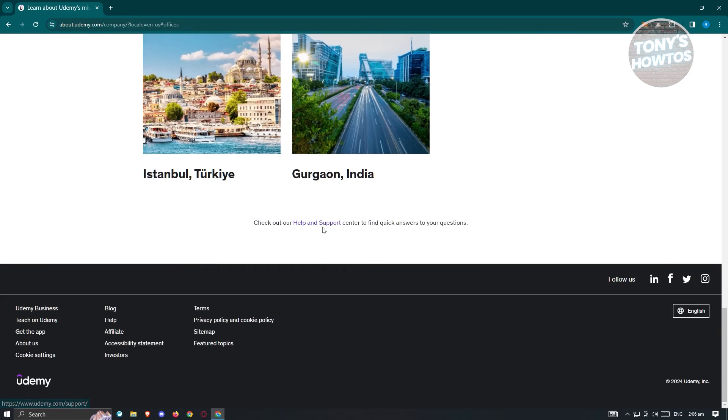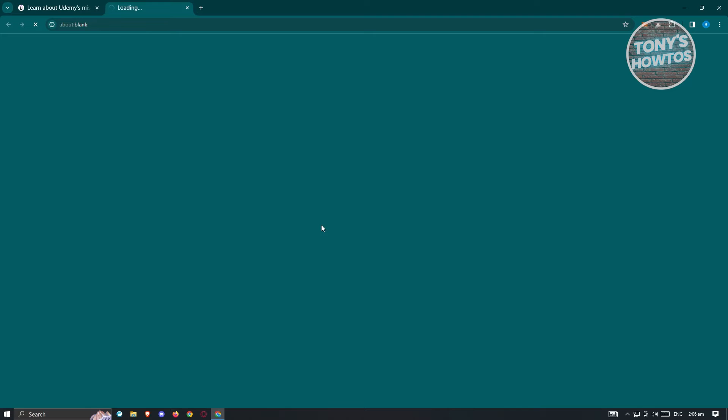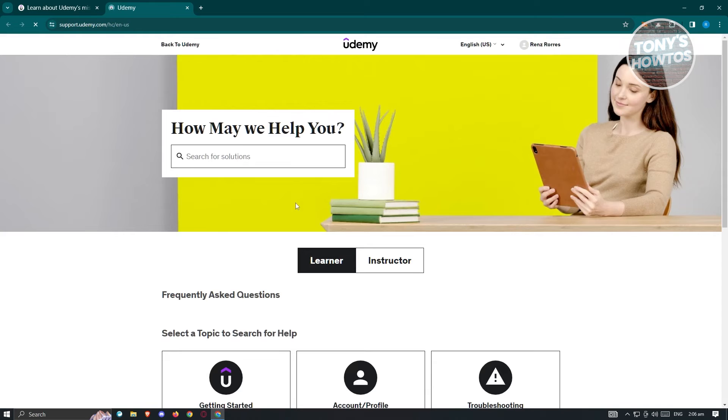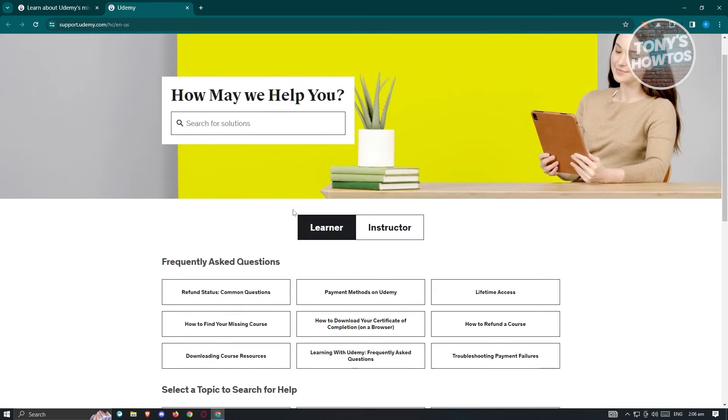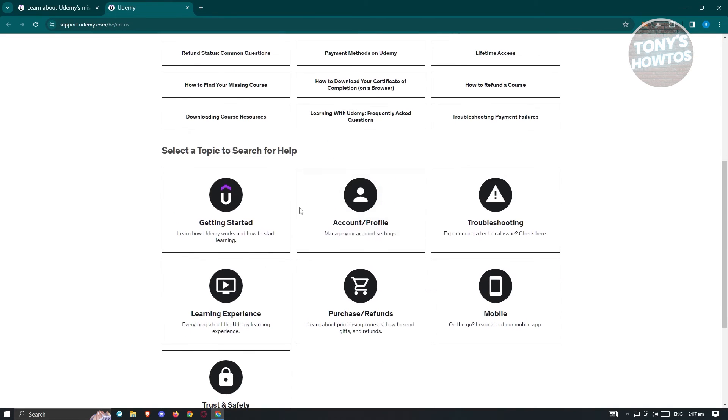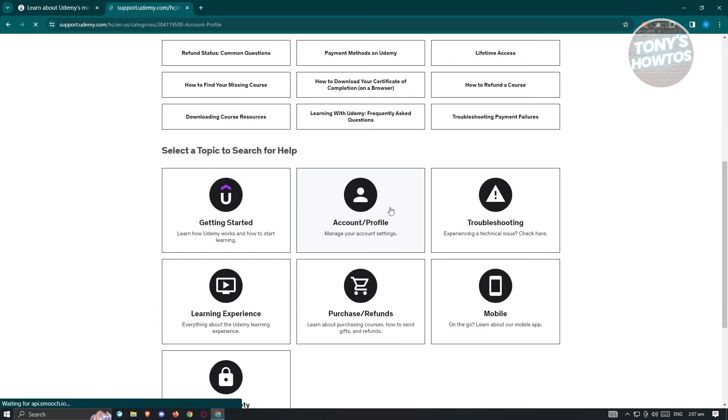Scroll down a bit again, go to help and support. And under help and support, you need to scroll down a bit and go to account and profile.